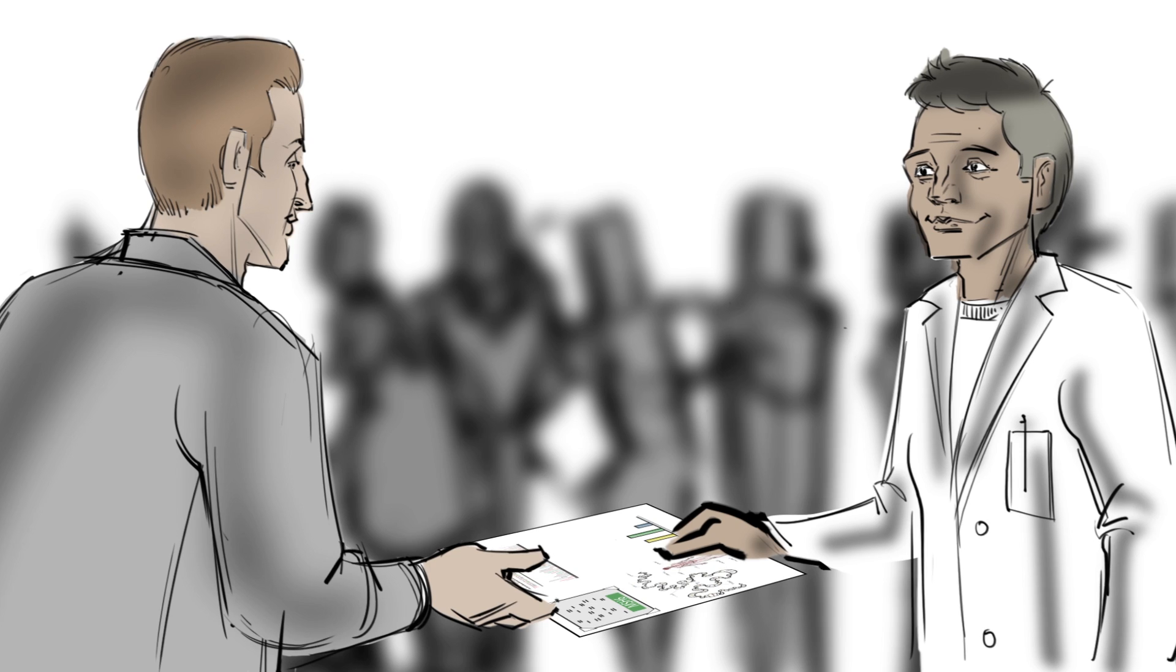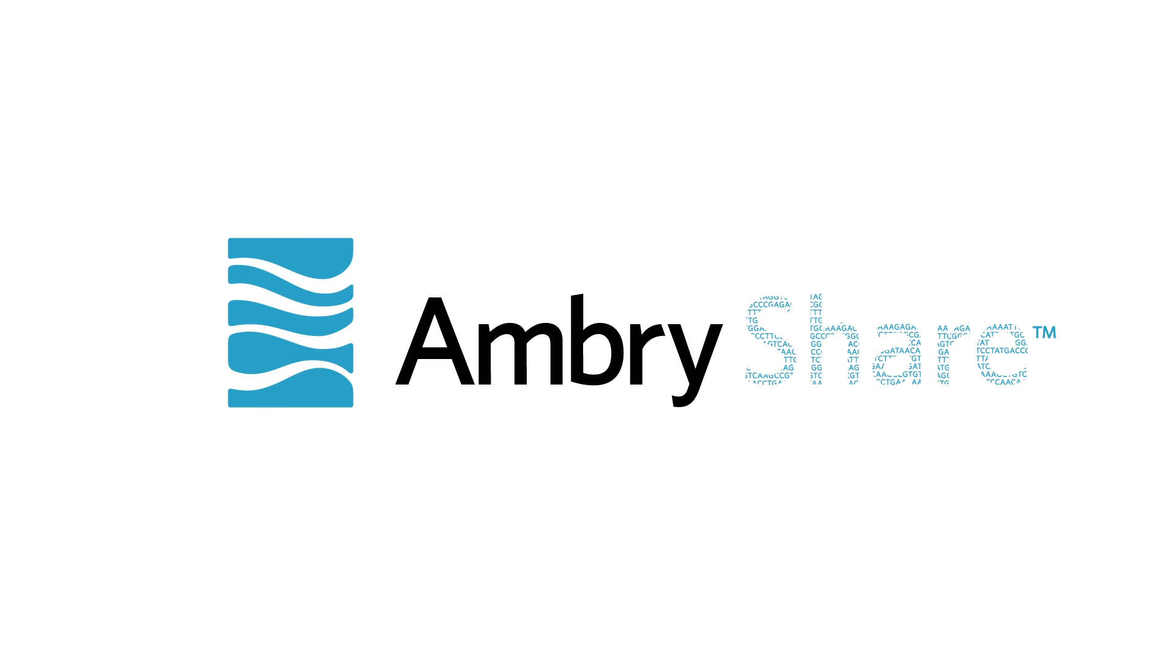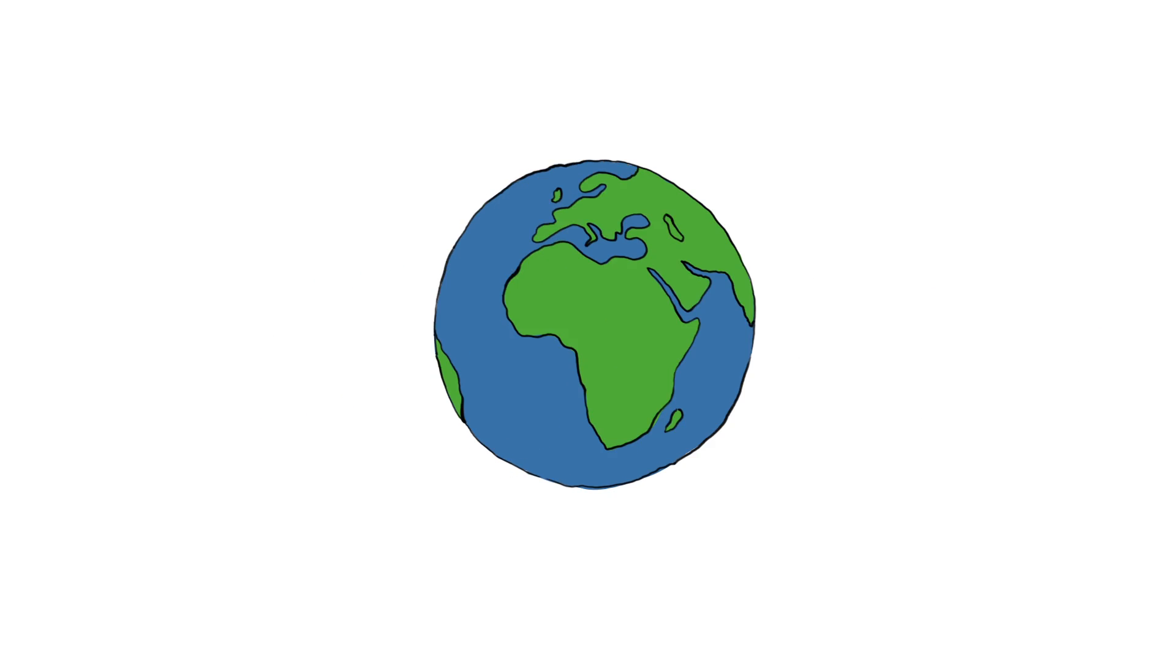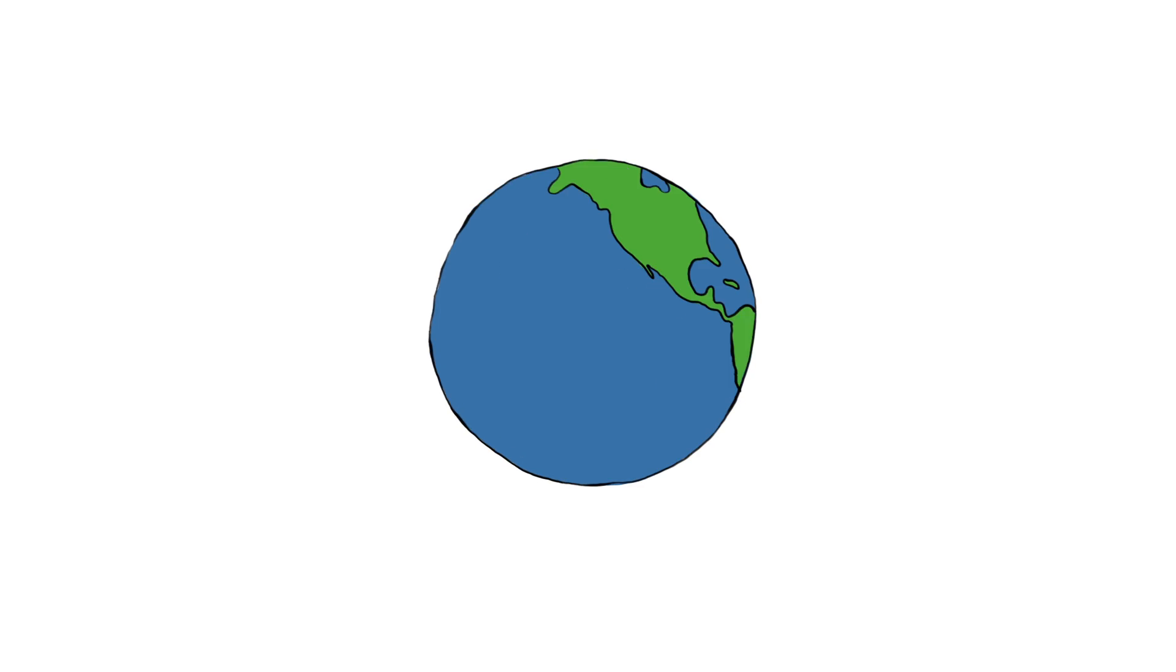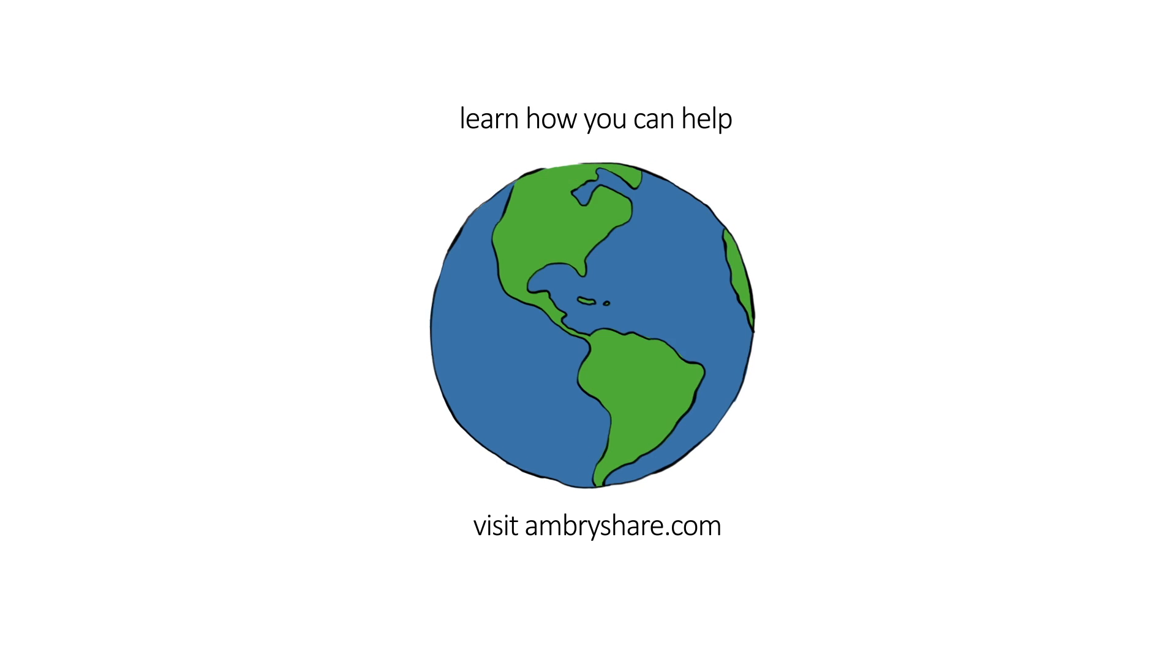Through sharing the data, we can fast-forward medicine as we know it and make the world a better place. Learn how you can help by visiting AmbriShare.com.